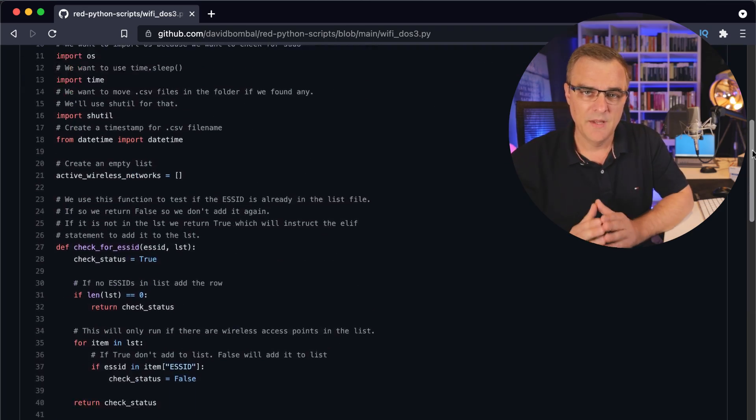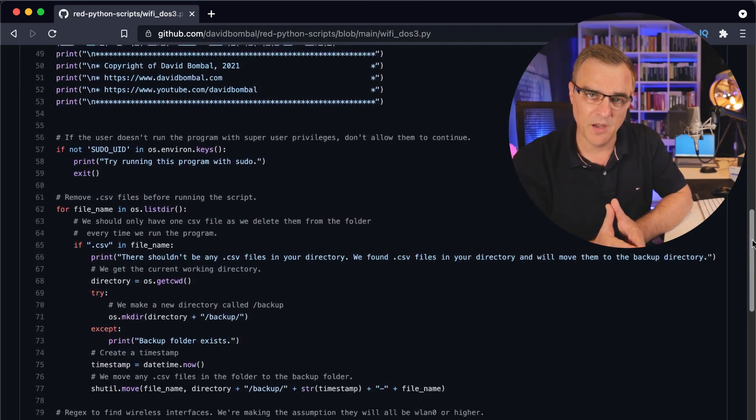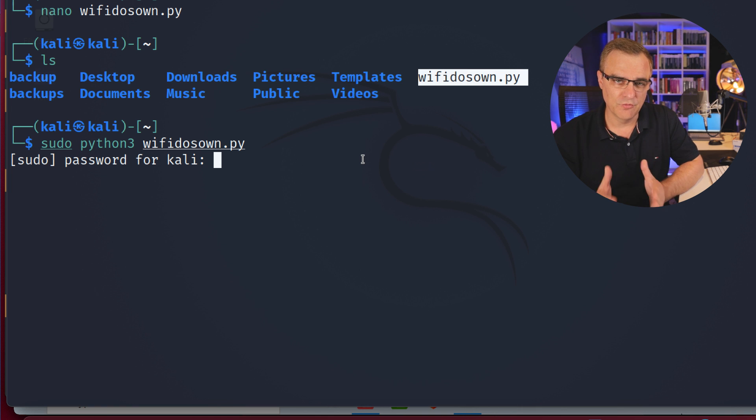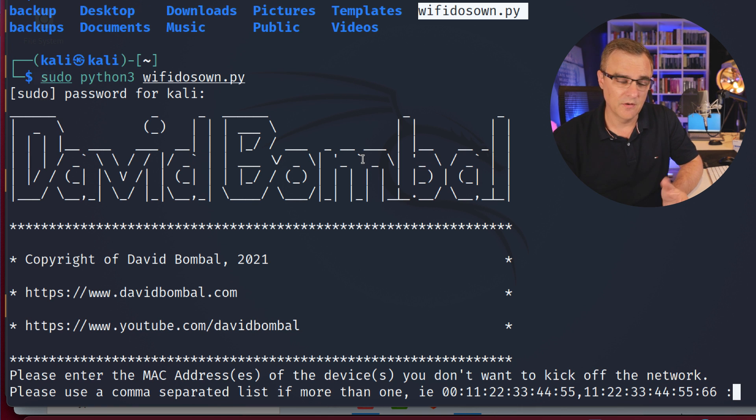Previously, I demonstrated a denial of service attack similar to this — I've linked that video here and below — but that was a basic sequential Python script. This script is a lot more powerful. You'll need to understand more Python to understand all the details, but all you need to do to run it is run Python in Kali Linux. I've got Kali running within a virtual machine on my Mac.